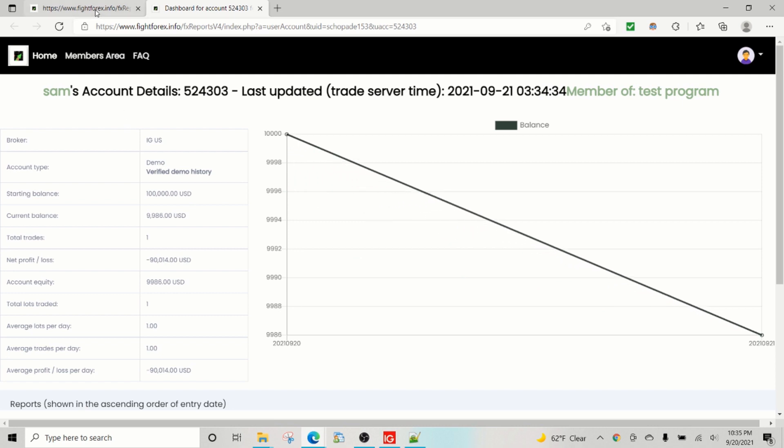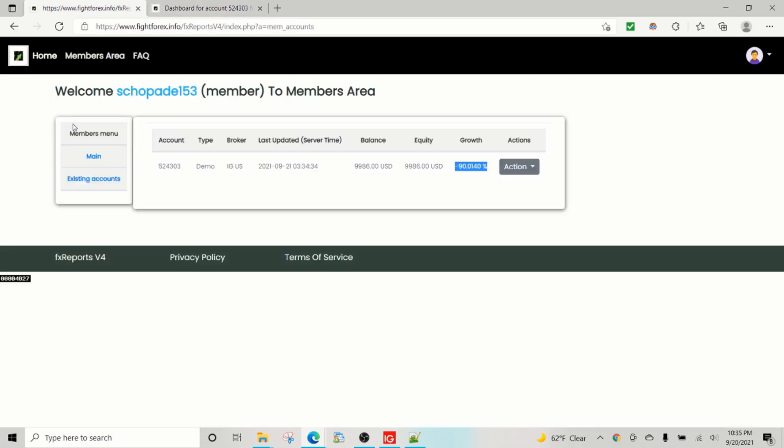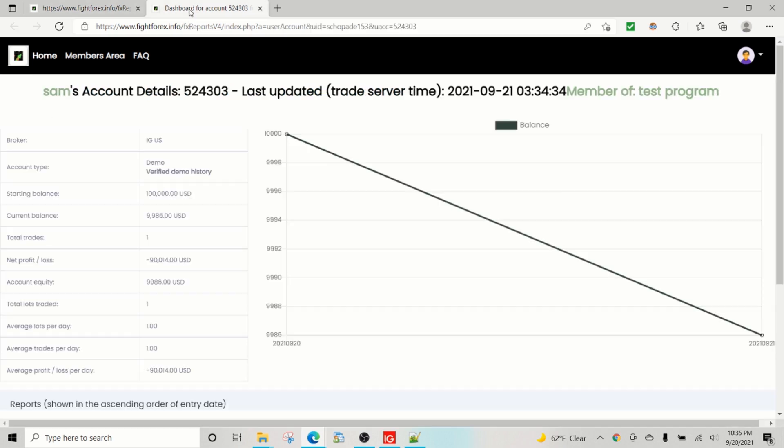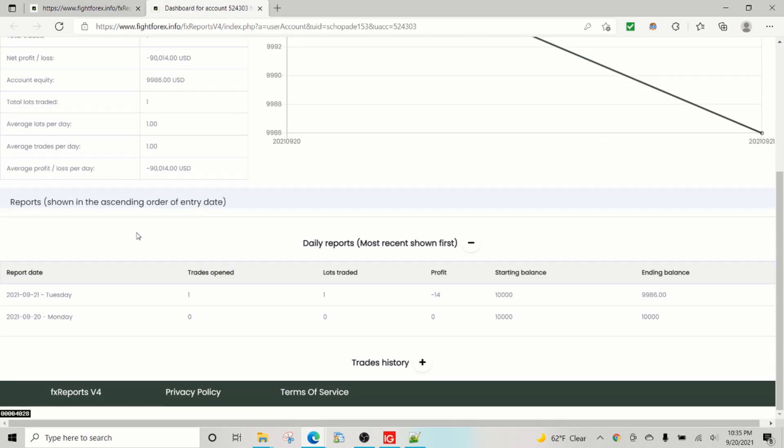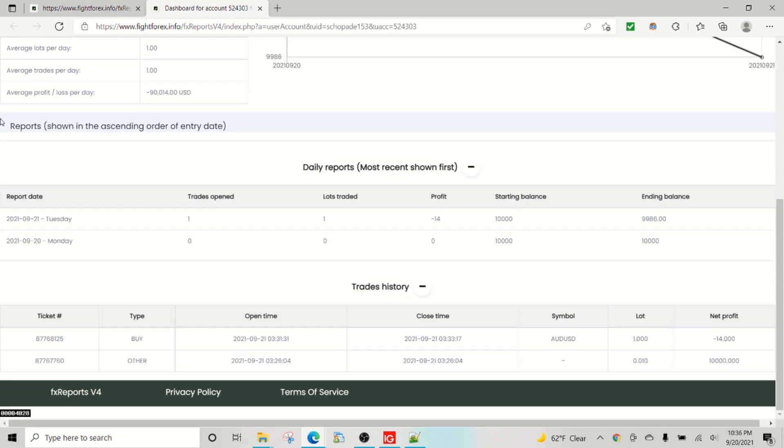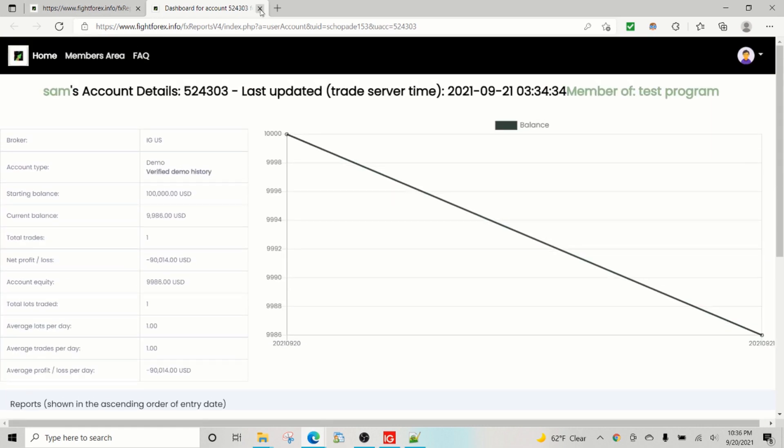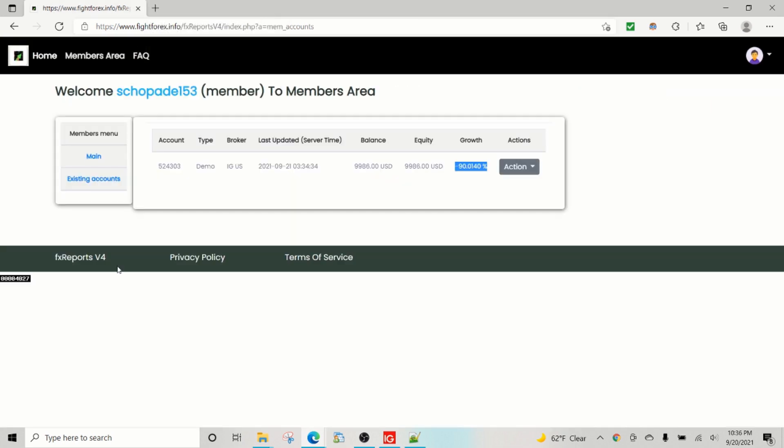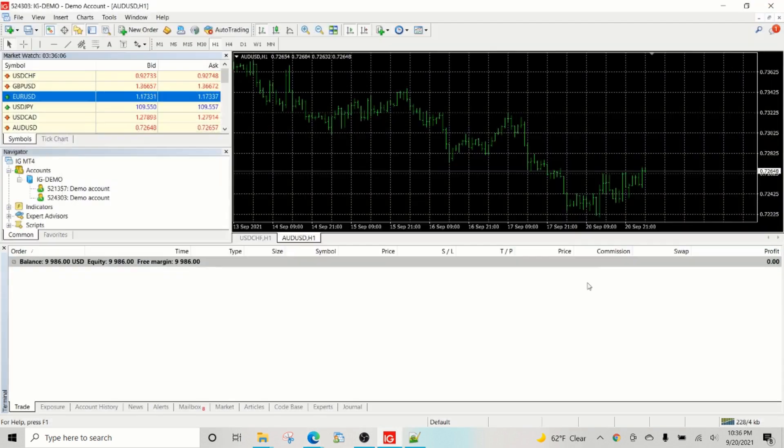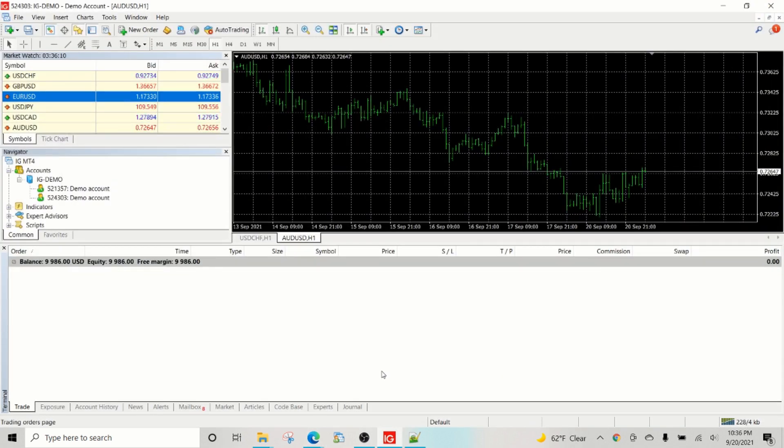So as you can see, the admins have many other options. Users have only like main and existing accounts. We can add other links here if you want to customize the software, depending on what you want to show. But this is the basic functionality of the software that can read any trading history from any broker, as long as you have at least the investor password.